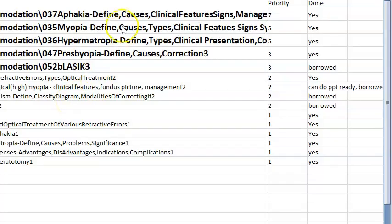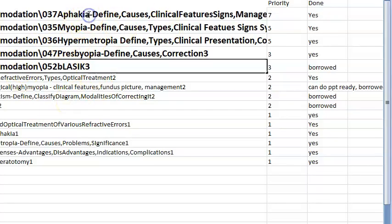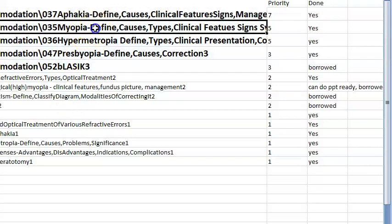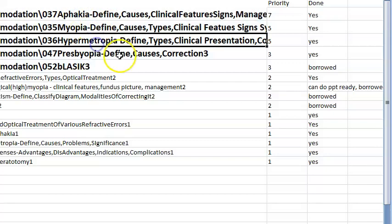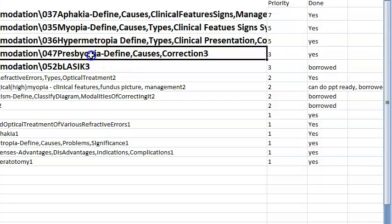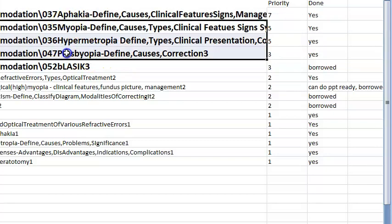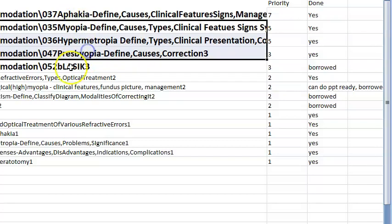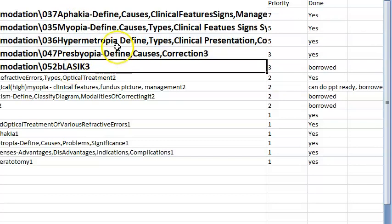In this video, let us look at top priority questions from ophthalmology. First, let us look at Section 1, which covers aphakia, myopia, hypermetropia, and presbyopia. Myopia and hypermetropia are refractive errors; presbyopia is an accommodative error. These are important topics.